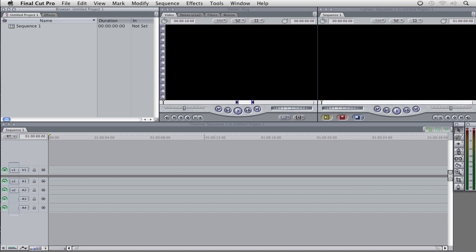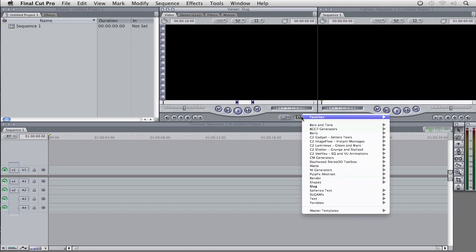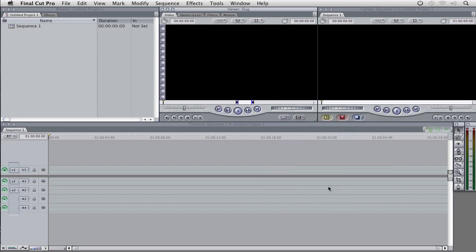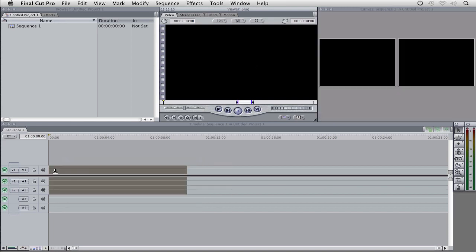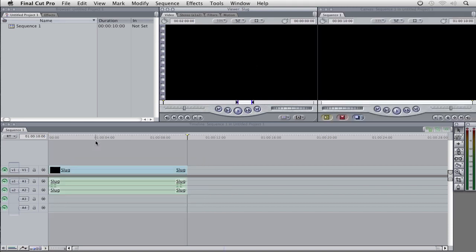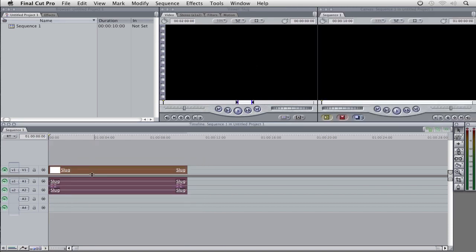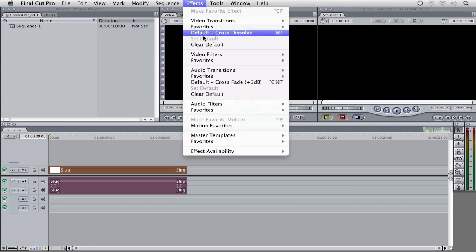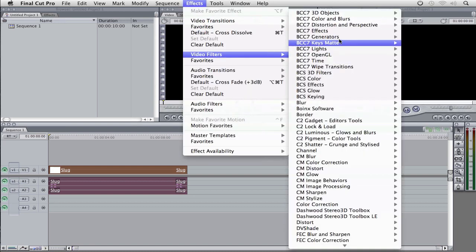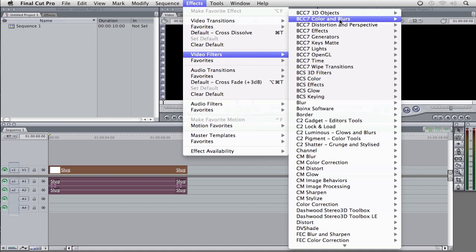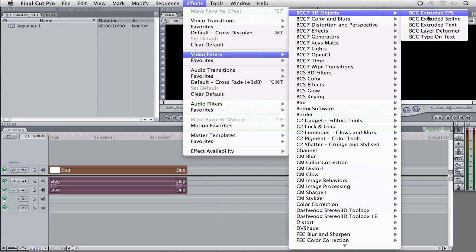So first of all, let's come over here to our generator dropdown, and I'm just going to add a slug in here. We're going to start simple, and we're going to work our way up from there. So I'm just going to take the slug and drag it and drop it into my timeline. I'm going to select the slug, and I'm going to navigate up to Effects. I'm going to come down to Video Filters, come to BCC 7 3D Objects, and I'm going to select BCC Extruded Text.